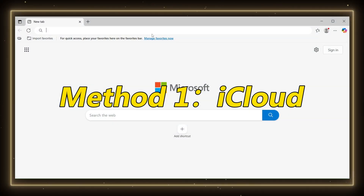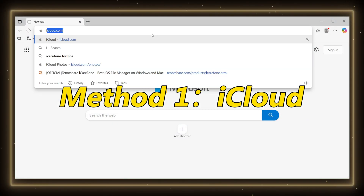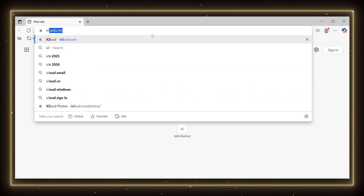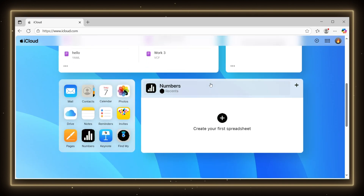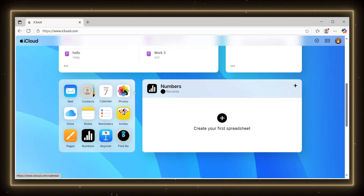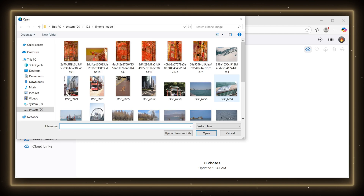Method 1: iCloud. Go to iCloud.com on your computer, log in using your Apple ID, and upload the photos you want to transfer.